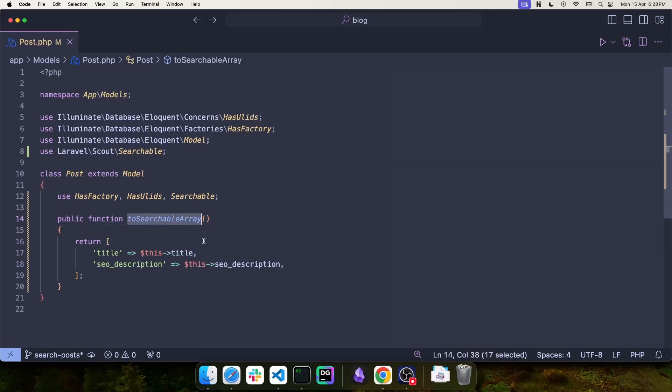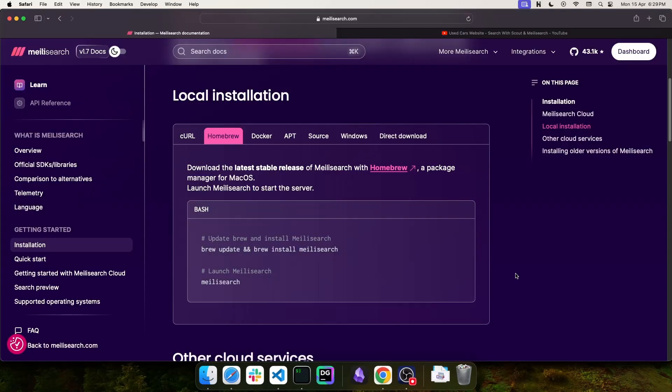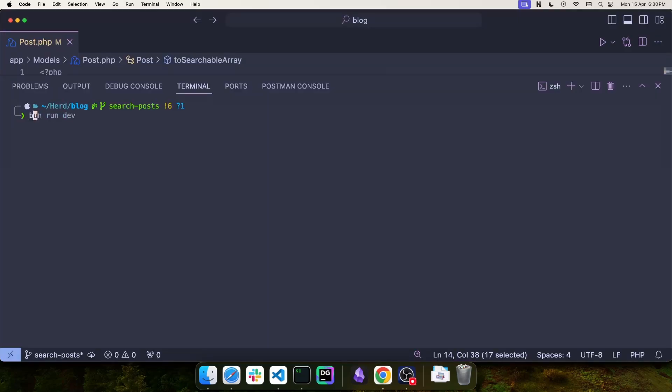Next, we need to install Meilisearch. The installation is very simple. If you're on Mac, you can use brew install Meilisearch and then launch the Meilisearch server using this command. So, let's run brew install Meilisearch.